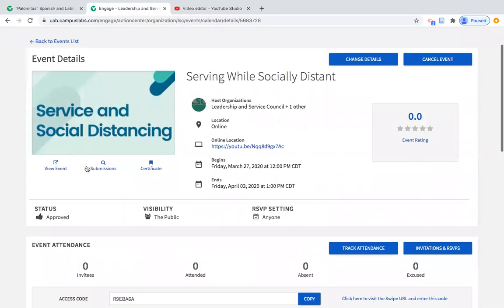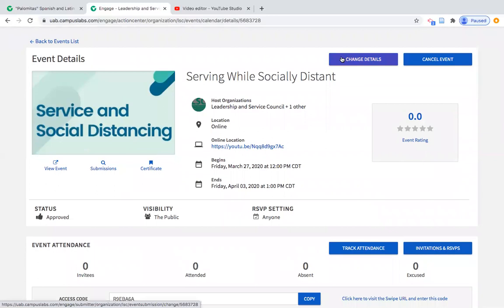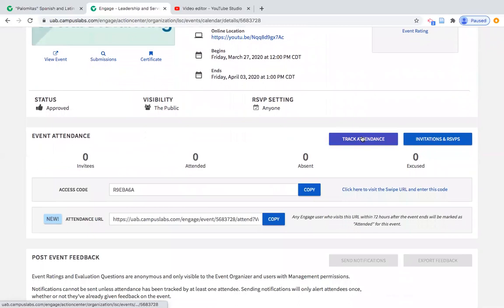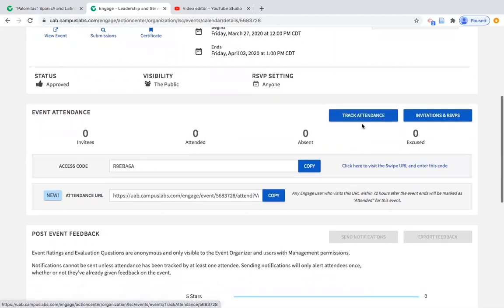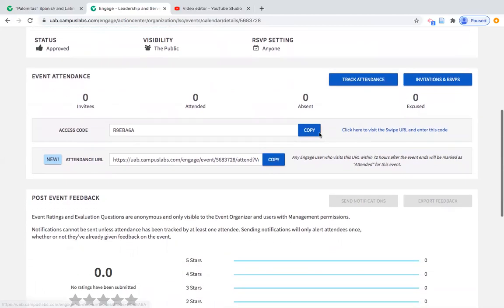When you look at the managed view of the event, if the organization needs to change the event name, details, location, or anything else, you can come in and change details here. That will push you back through the registration process, as we have to review any changes before they're published. You can also track attendance — same as the Add Attendance button you saw in the previous screen.